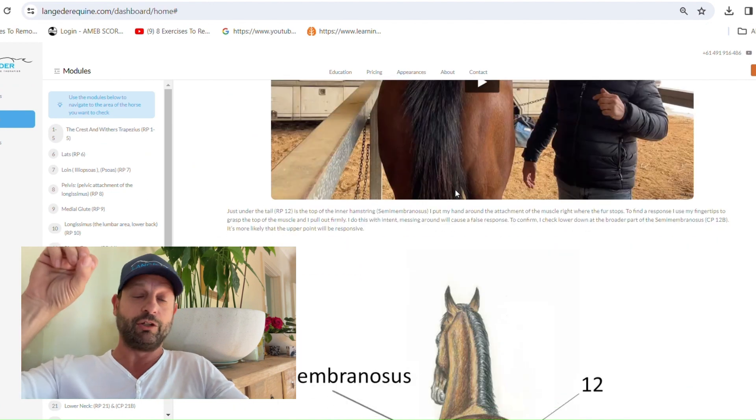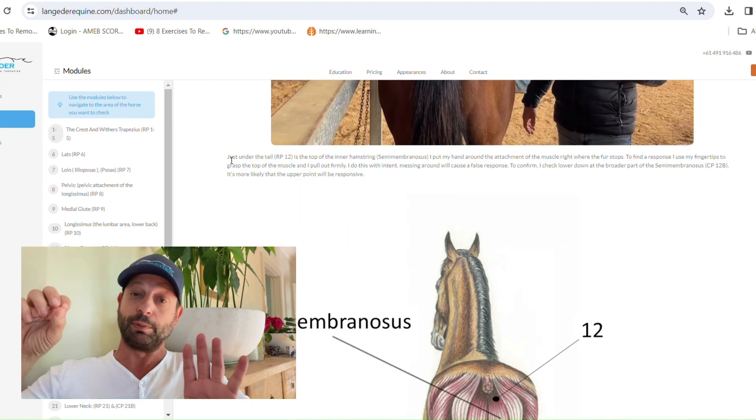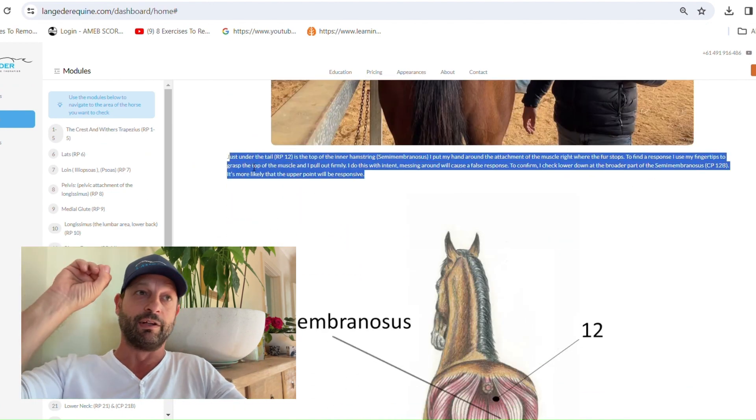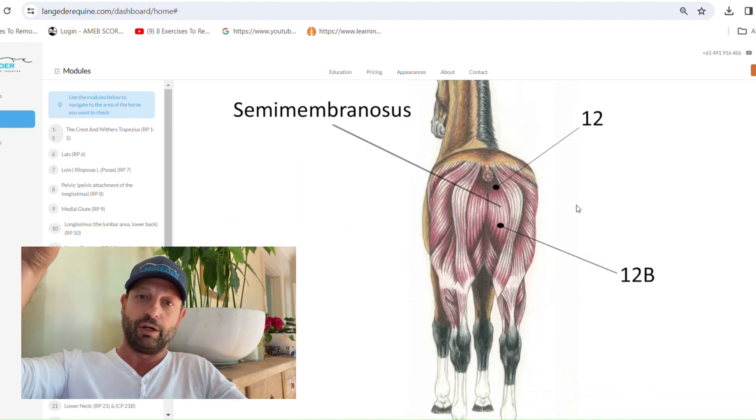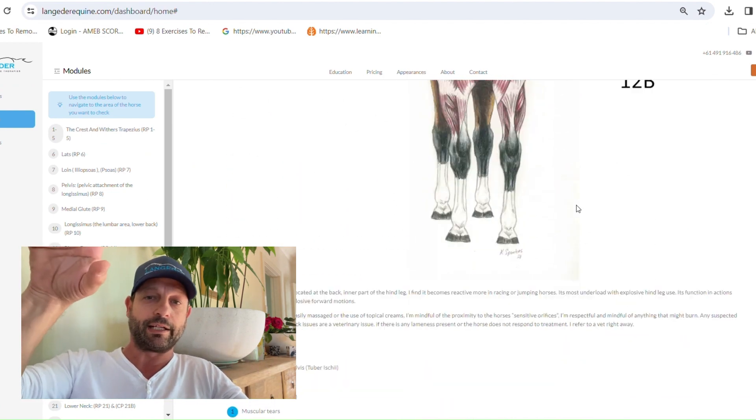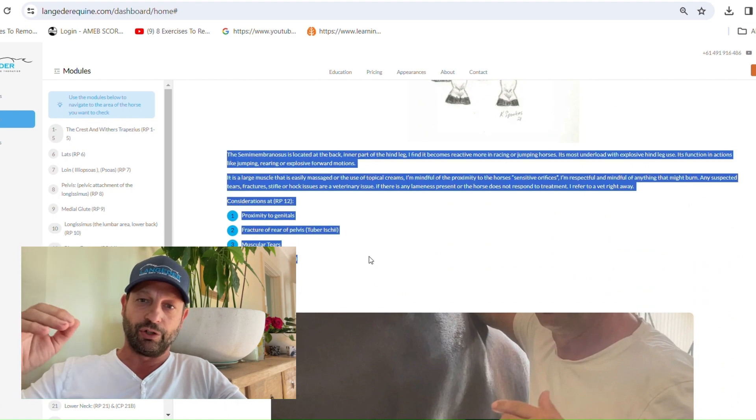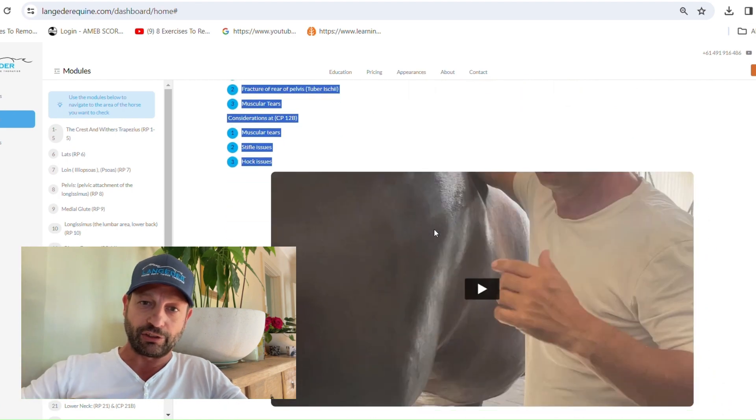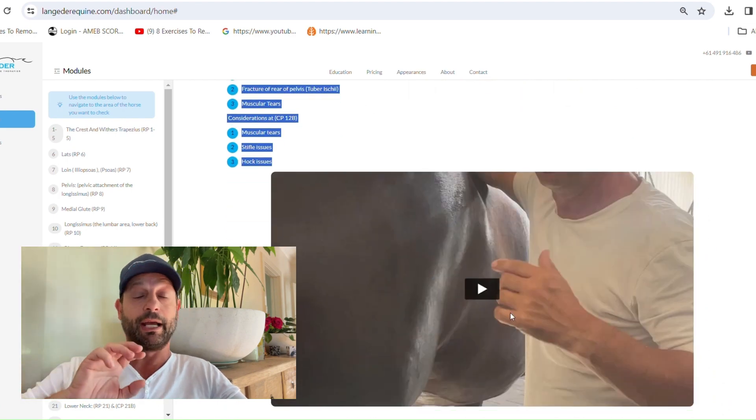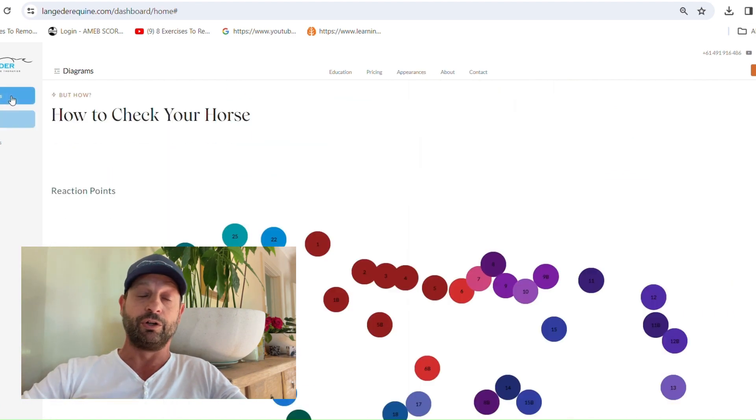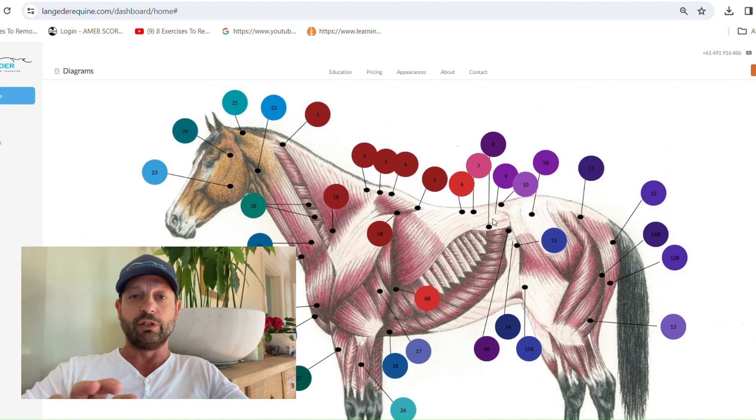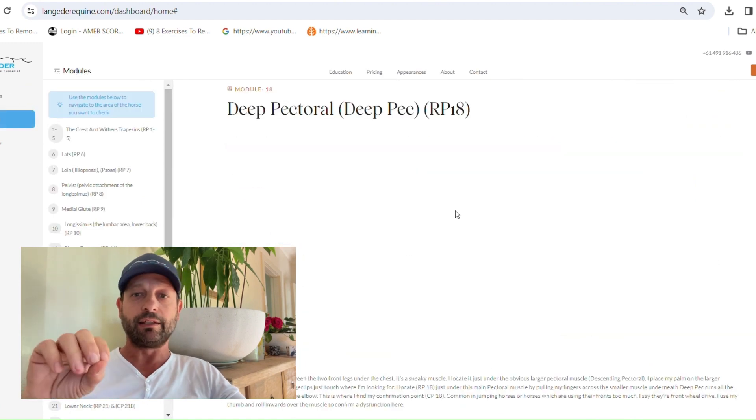Each module will have, at the moment not all of them do but most do, a video of how I actually check. It's going to have written content, an anatomical diagram and then a video on what things look like when they're twitching.